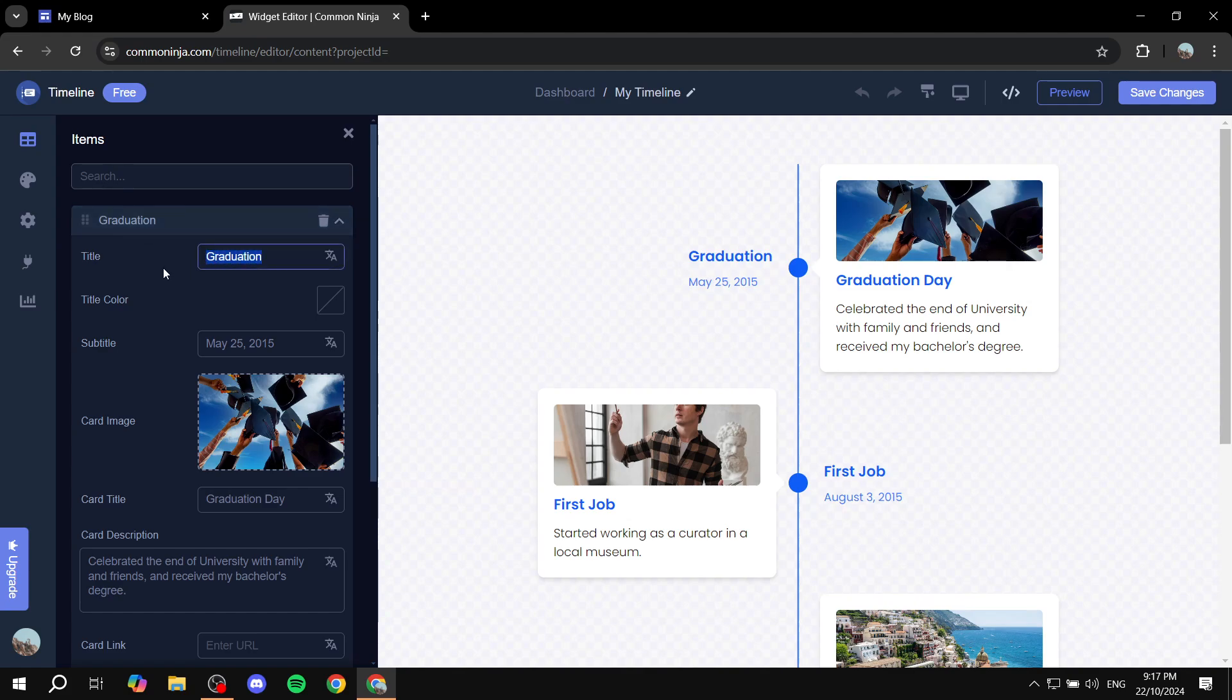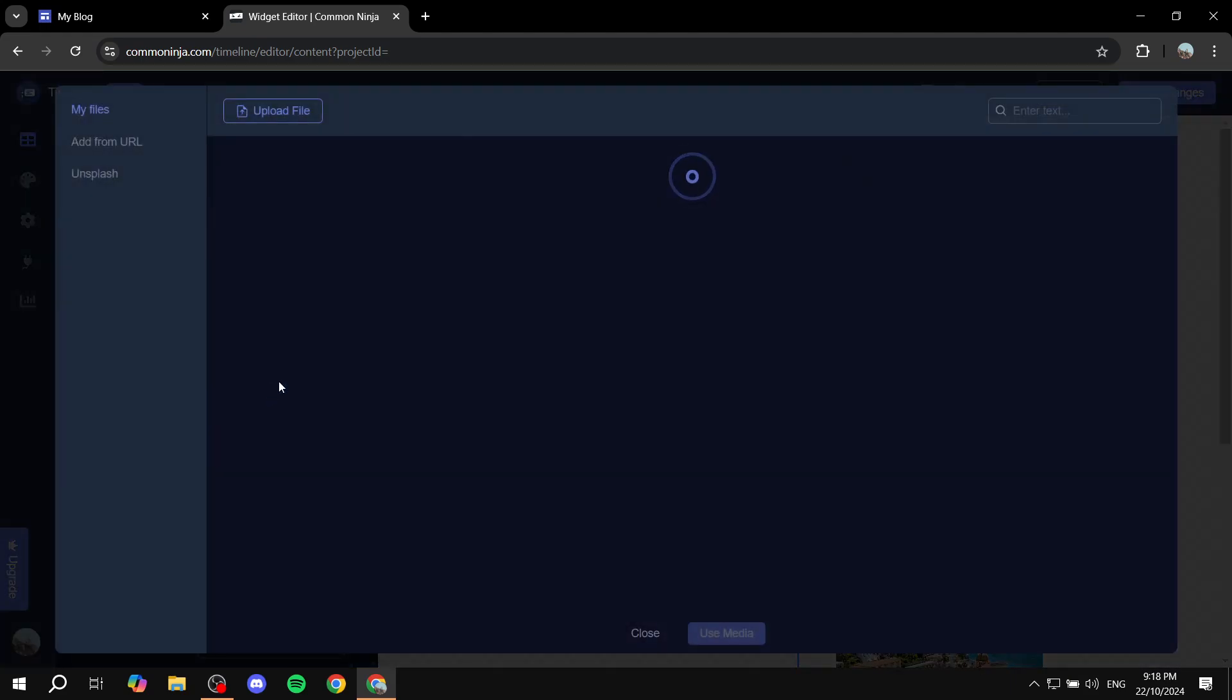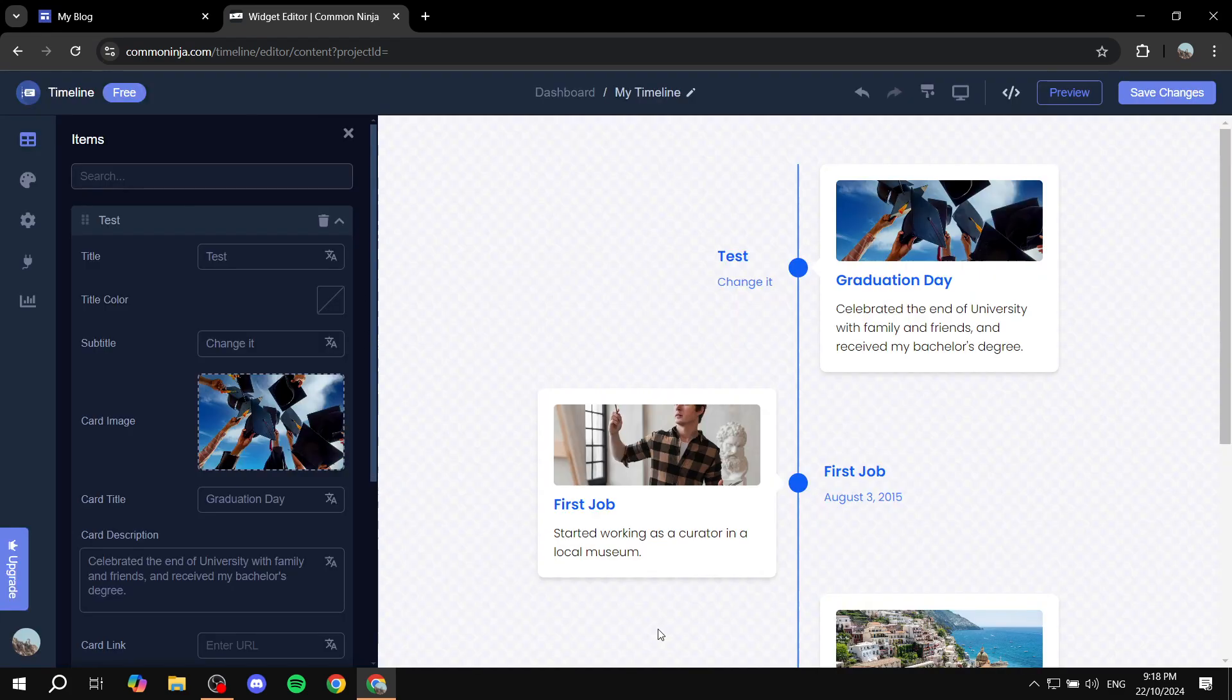For example, the title, we can just make it test. And then we have more options here. For example, the subtitle, which is this one, you can feel free to change it to your liking. And also for the image, you can just go and click on it and upload your own file from here and use it as the image.